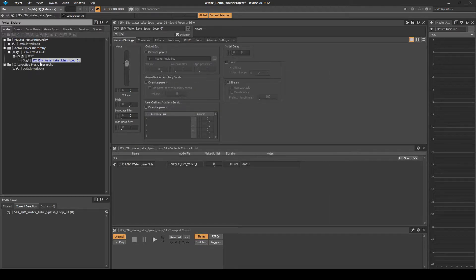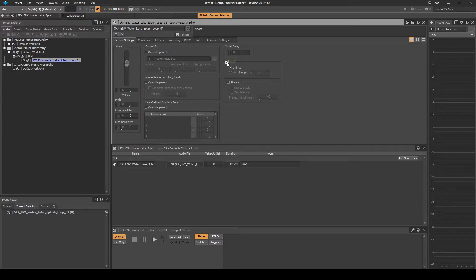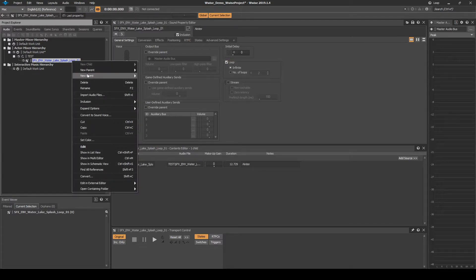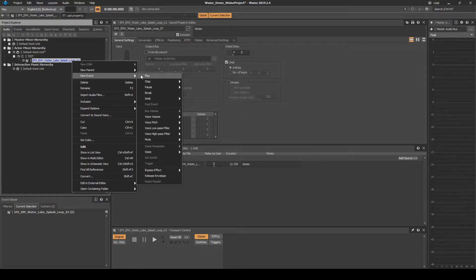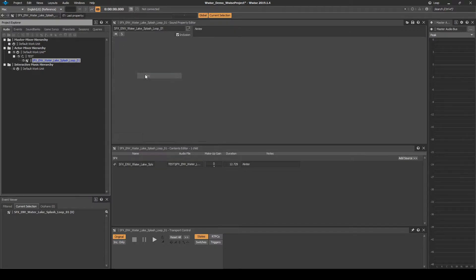Select the looping asset, then in the Properties Editor, General Settings tab, tick the Loop box. Right-click the looping audio asset, then select New Event, then Play.